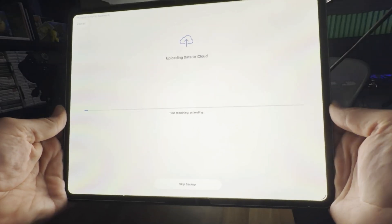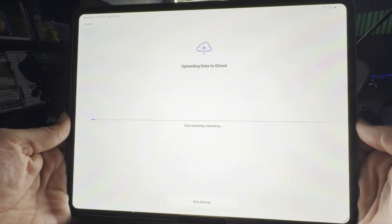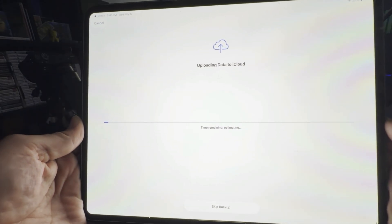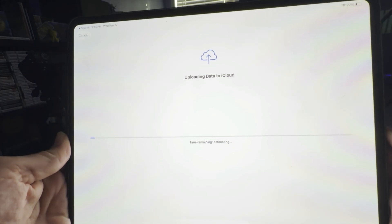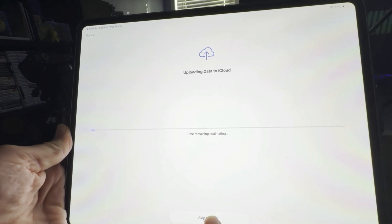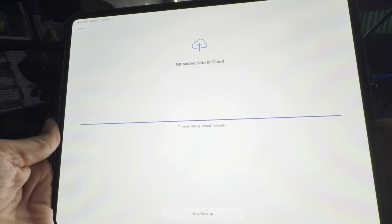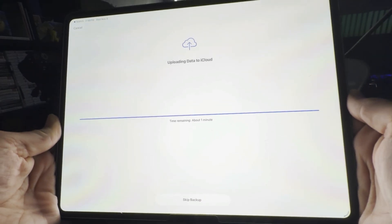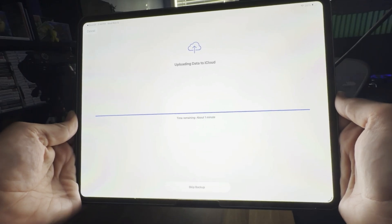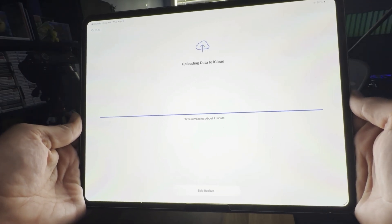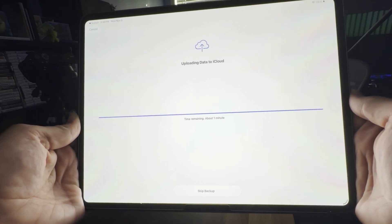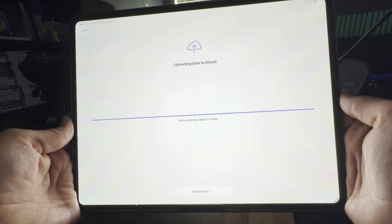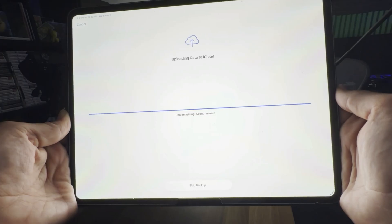And then you can see it's going to automatically prompt a backup to your iCloud. Now, if you don't have any iCloud storage or you don't want a backup, you can just tap Skip Backup, as you see I'm doing here. And then once you've skipped the backup, it should automatically restart and then once it does that, it'll reboot as if it's a brand new iPad out of the box.